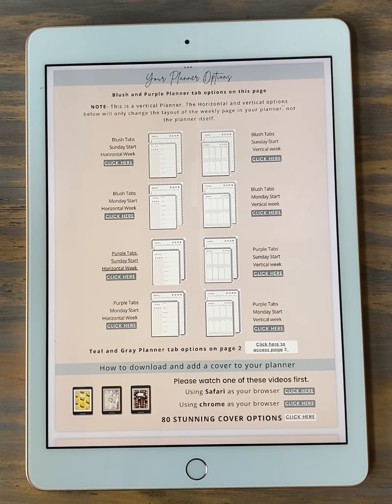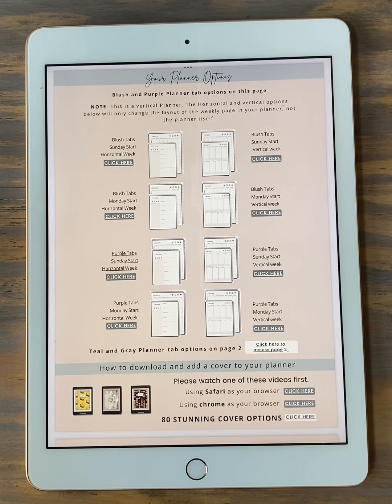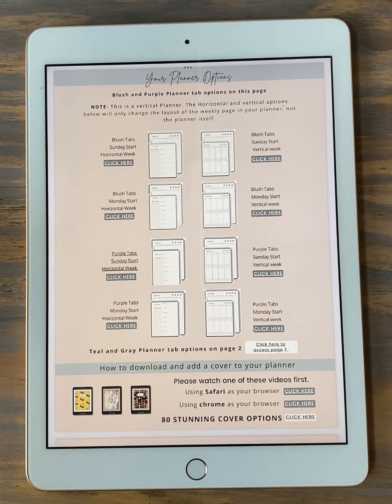So double check what browser you're using. If you're not sure, go ahead and look for the tutorial on how to find out what browser you're using — there's a link back on your planner access page.